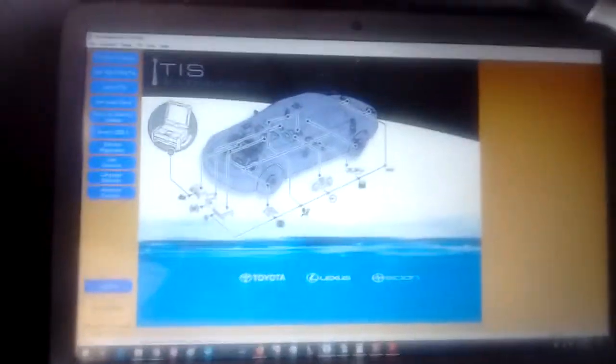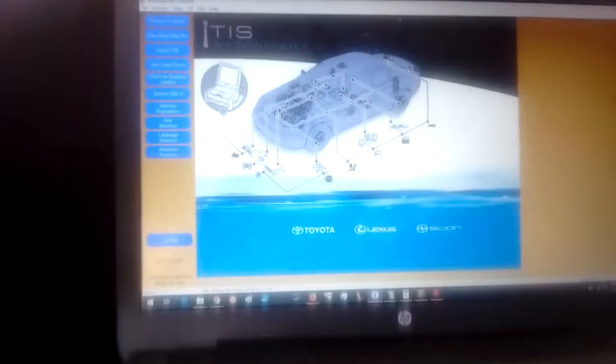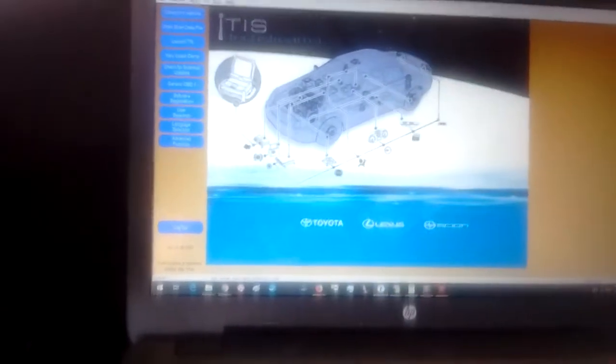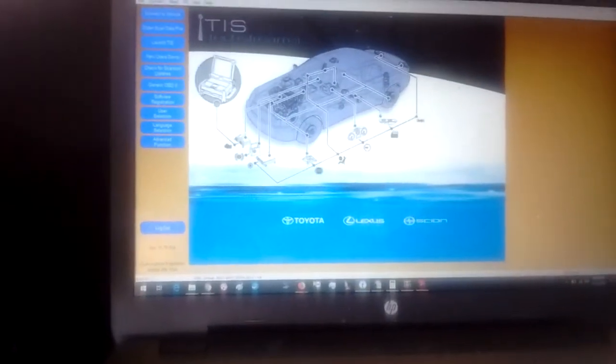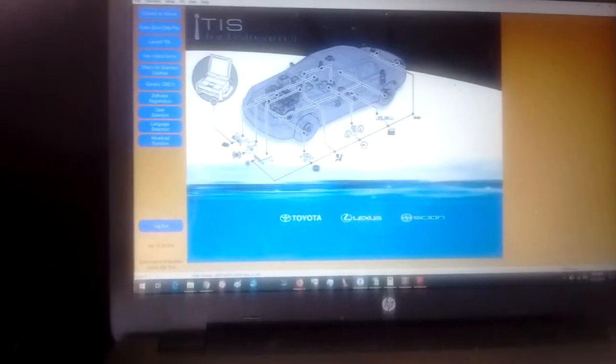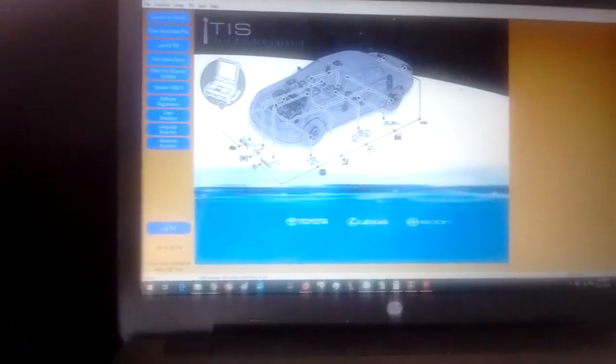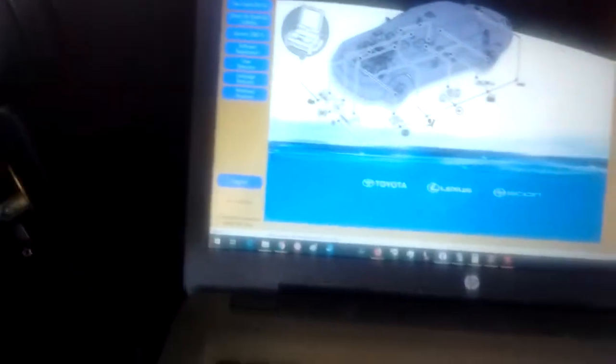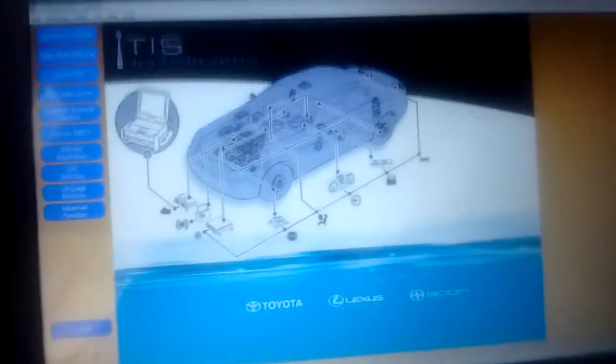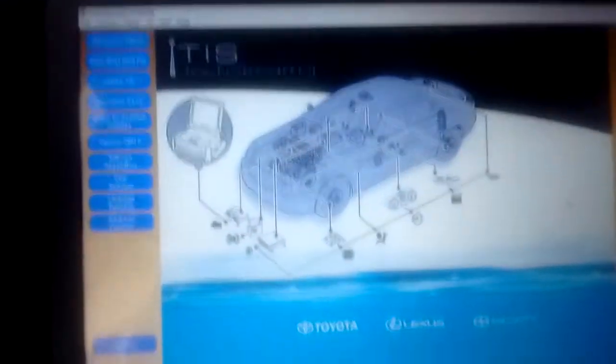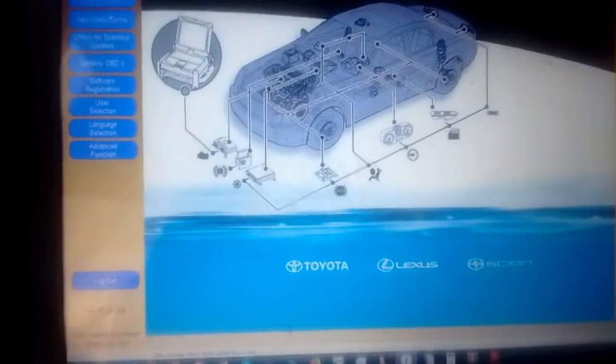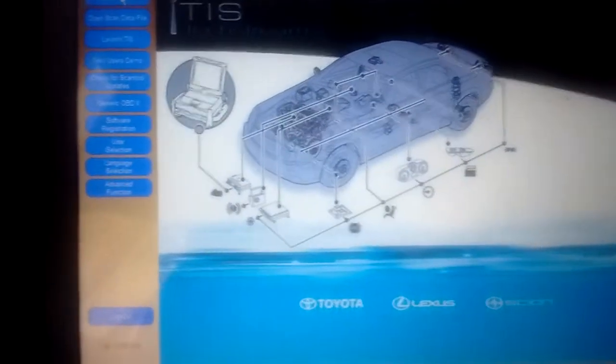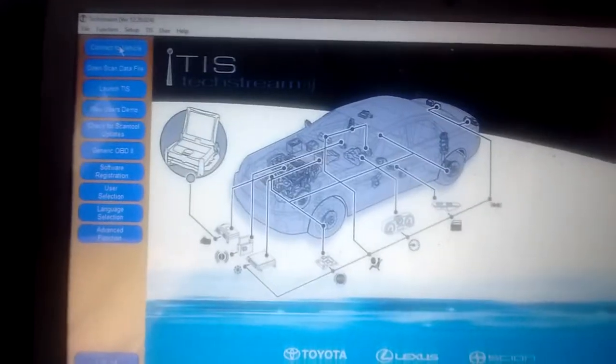So I have the original key for the car. First, I'm going to connect to the vehicle using Techstream. In order to do that, I have to put the key in the ignition, turn it to on. I have my Techstream cable connected down under the dash right here.